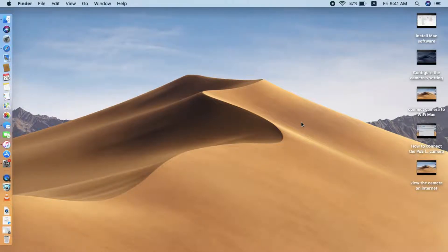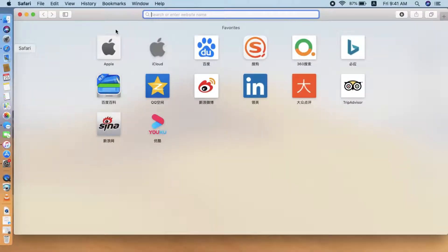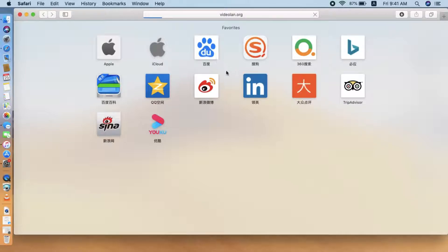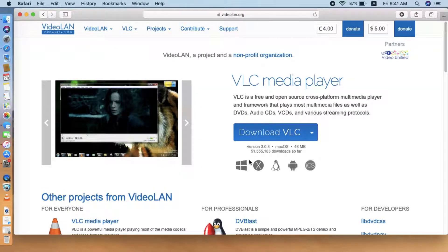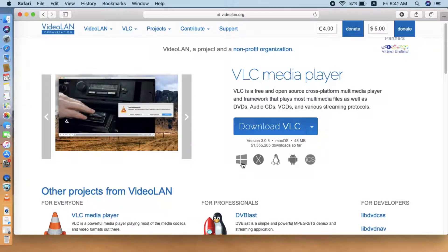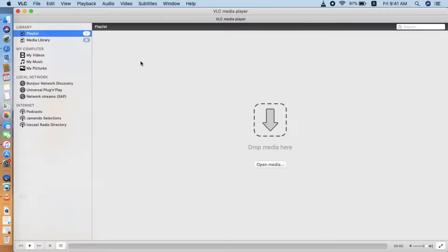First we need to download the VLC player to a Mac and we go to the right site. This is the official site to download the VLC player. There are different versions — we just choose the version for the Mac. After installing, we will see the icon. This is the VLC player.